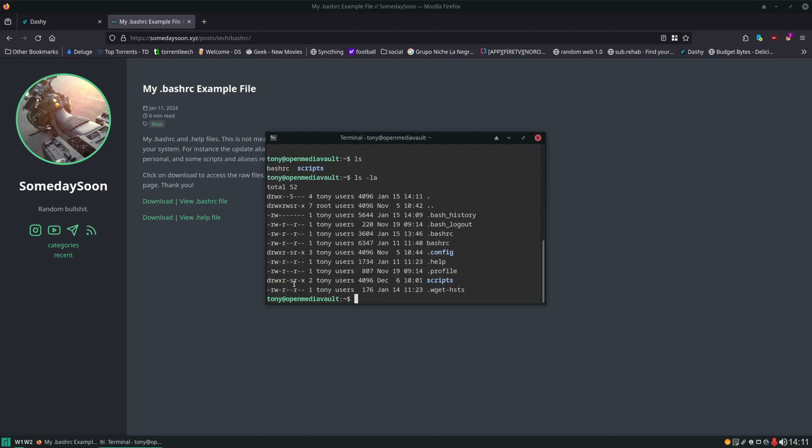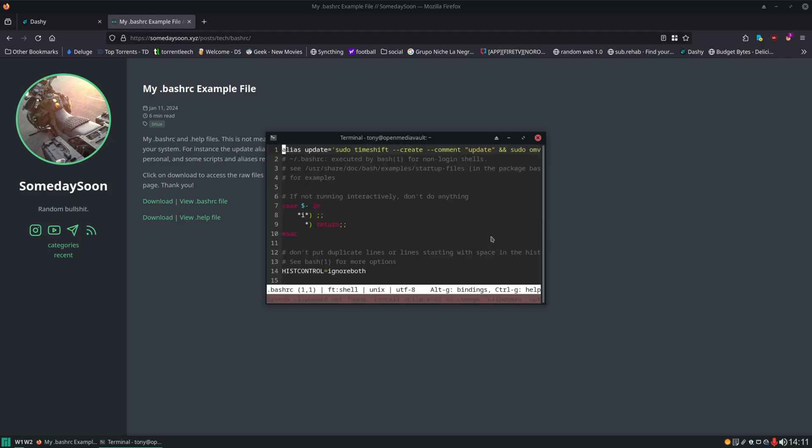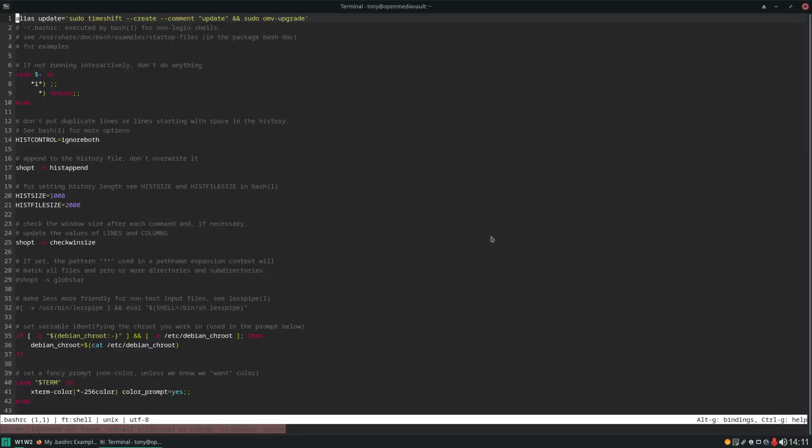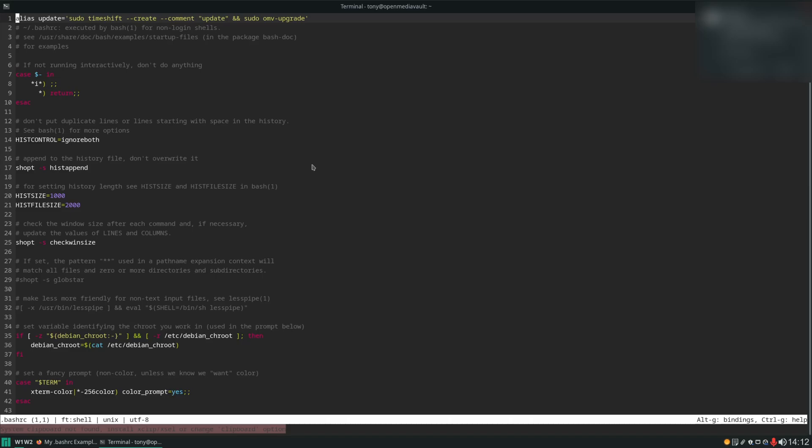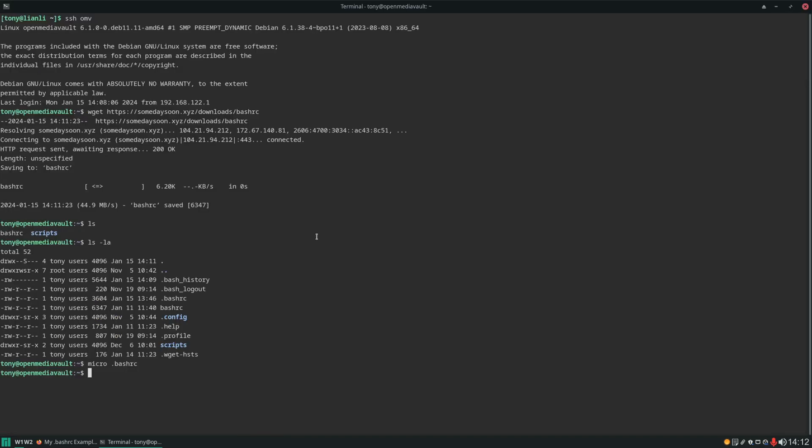However we do have our existing .bashrc file right here and we want to retain that one because it has some things that we put in it. Let's take a look. I don't quite remember what we all put in here. It looks like we only put one custom item in here. This update command which takes a time shift snapshot just prior to running an update so that we can easily revert back if the update breaks our system. And then the rest of this is just the default OpenMediaVault BashRC. We'll start by making a backup of our existing .bashrc in case we don't like the changes that we're making.